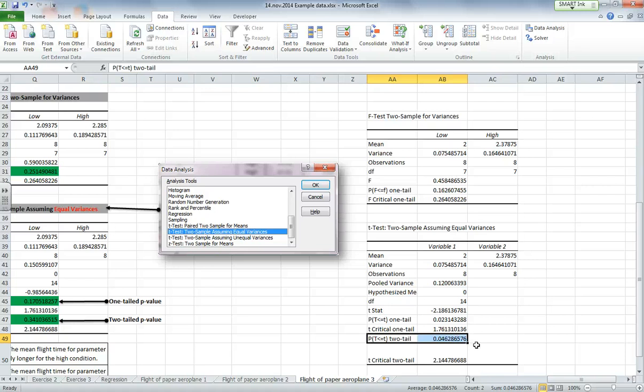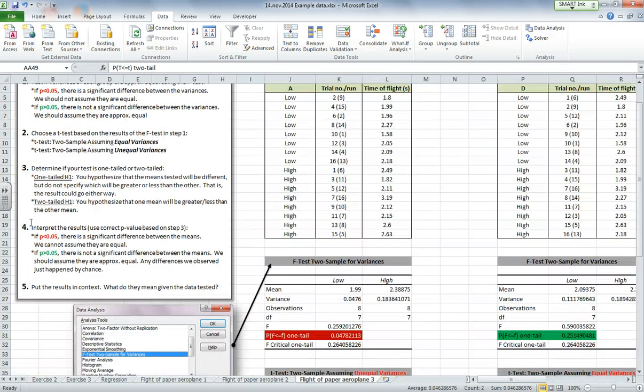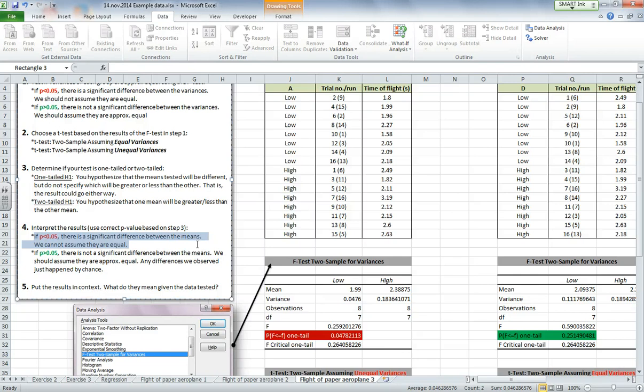So my p-value, I'm going to compare it to 0.05. That value is less, 0.046, which means, if I come over here, right, so if p is less than 0.05, there is a significant difference between my means, so we cannot assume that they are equal.